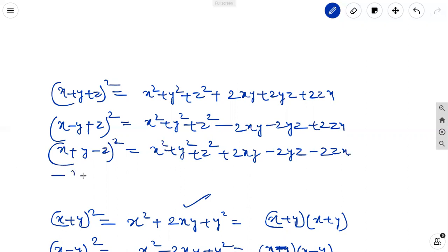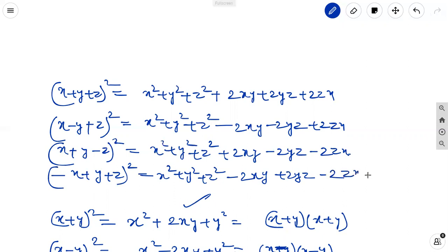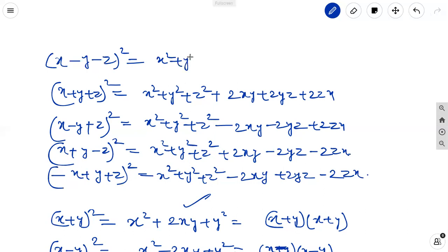Similarly, minus x plus y plus z whole square equals x square plus y square plus z square minus 2xy plus 2yz minus 2zx. One more identity: x minus y minus z whole square equals x square plus y square plus z square, where y combined with x and z combined with x give negative terms, but yz becomes positive.